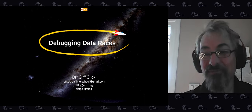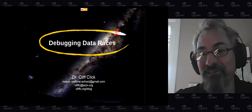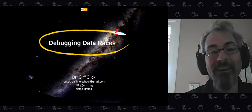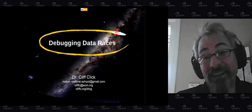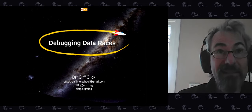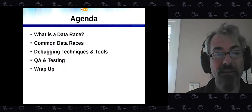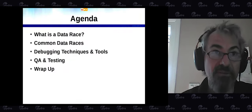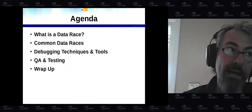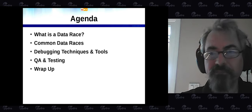Hi. Welcome to Hydra Conf 2020 — the new world order of COVID everywhere. I'm here today to talk about debugging data races, which is very much a part of concurrent programming — what goes on with data races, why they show up all the time, and why they're harder to debug than the usual thing.